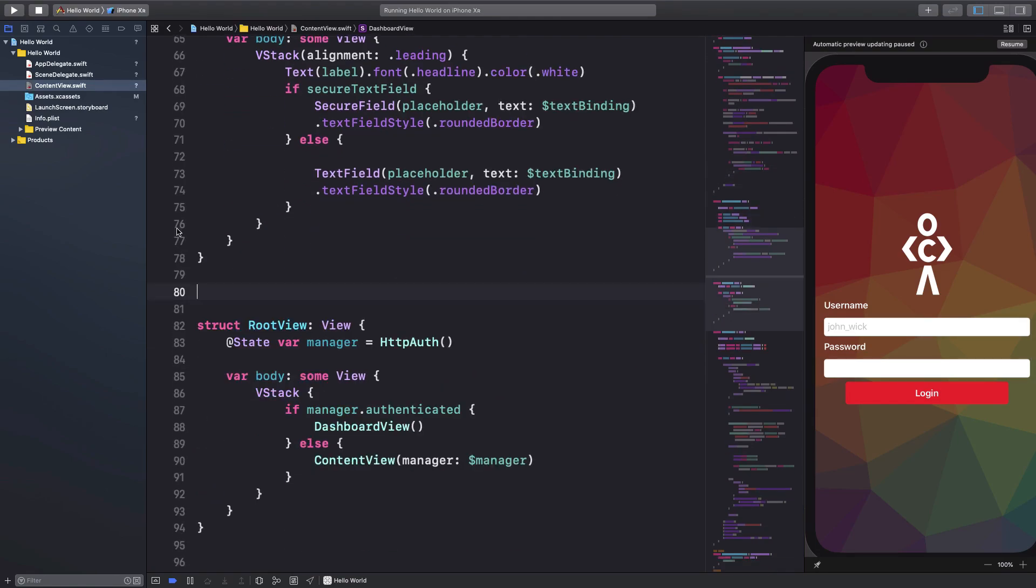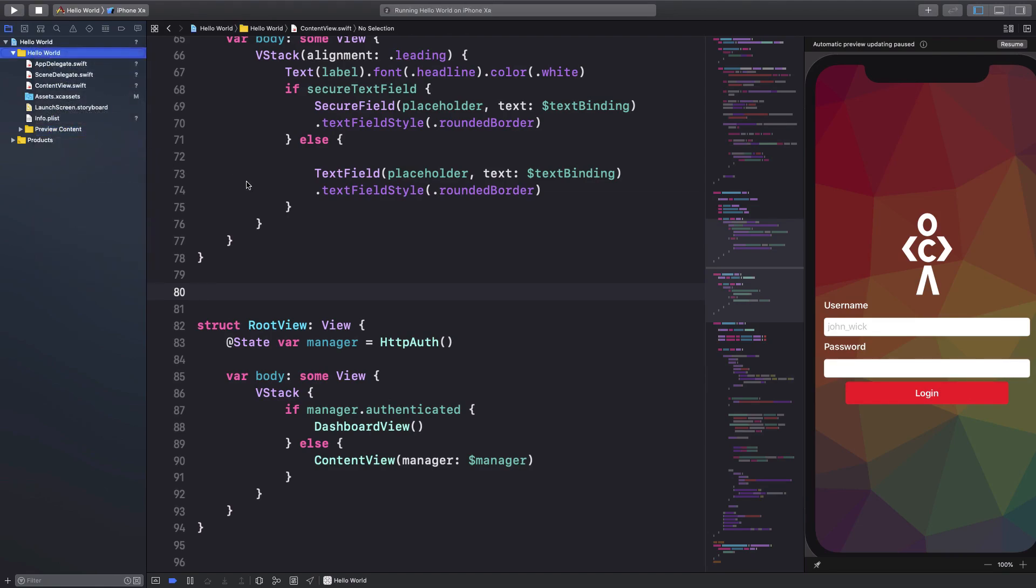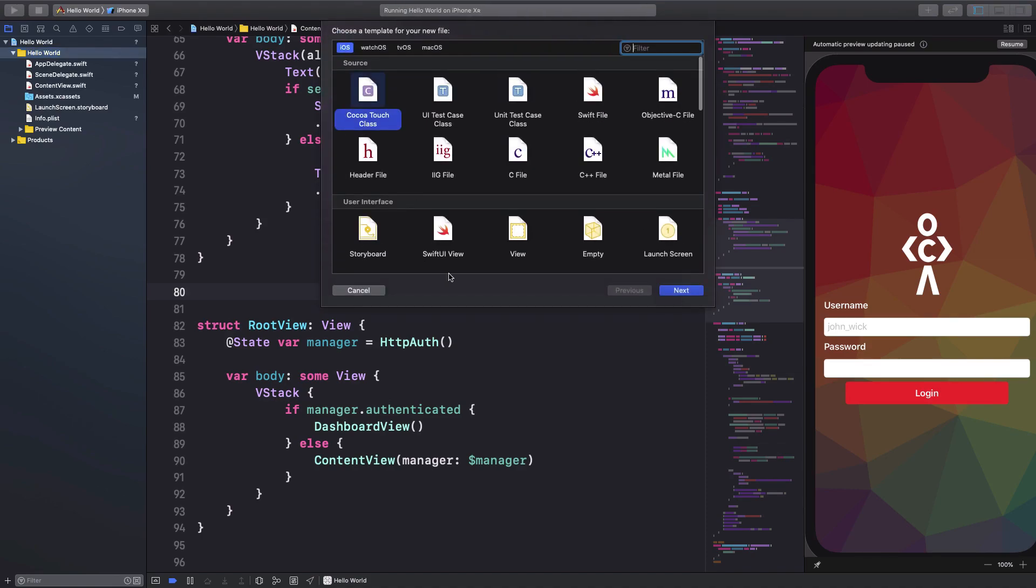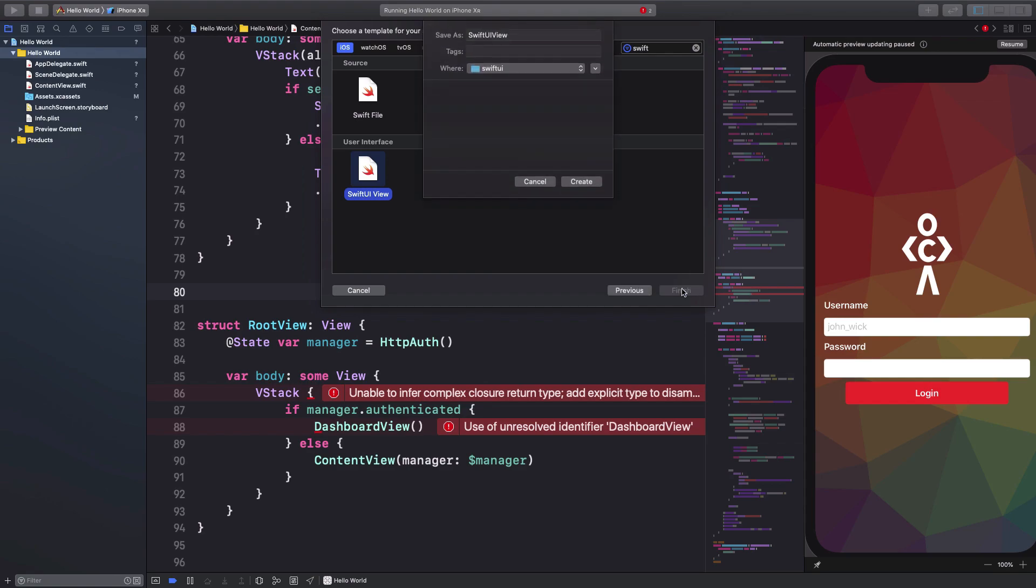So what you have to do in Swift is pretty simple. Just go ahead and, for example, just cut this, and I'm just gonna go ahead and right here I'm just gonna say new file, and this would be Swift SwiftUI view.